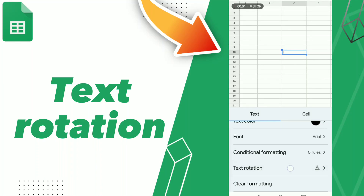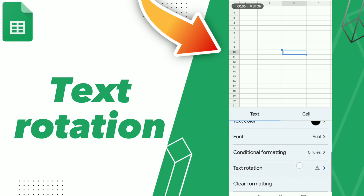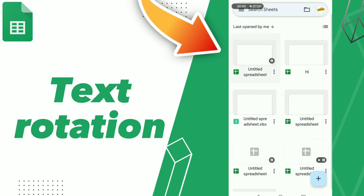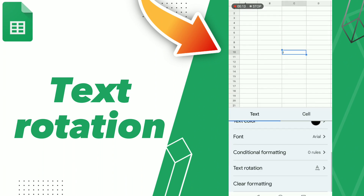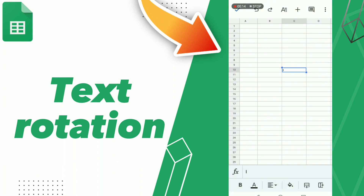How to find text rotation in Google Workspace. First, go to your application and open your document. Click on your text in the spreadsheet, then go to Format and click that option.